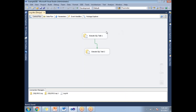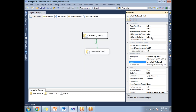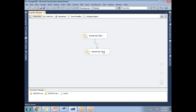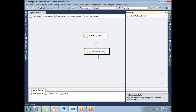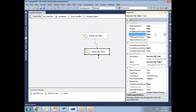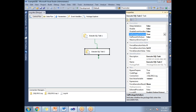Once done at the package level, go to the task level. In the task properties, there is a property called Fail Package On Failure — by default it is False, you need to make it True. You need to set this property for all tasks in the package. If you don't set this property for Task 2, then what happens?